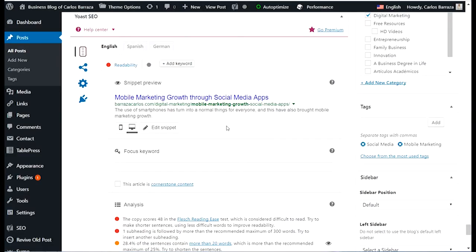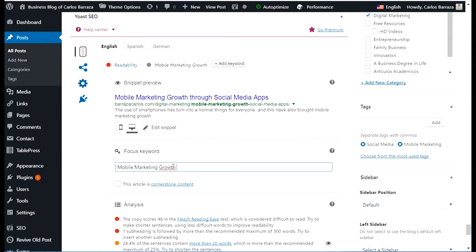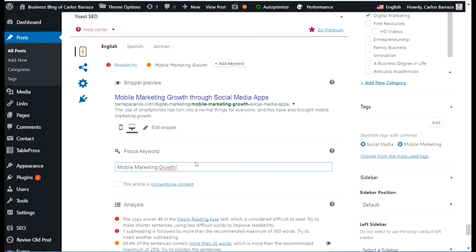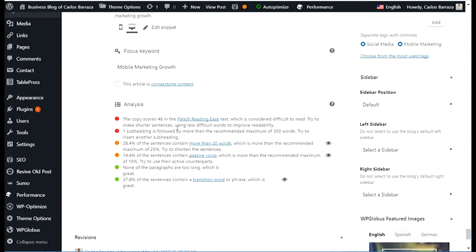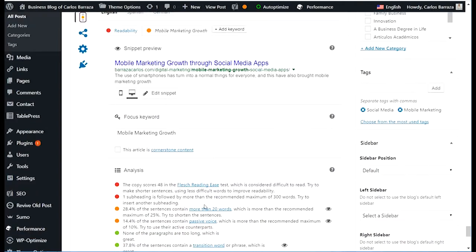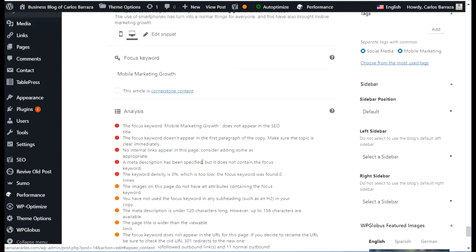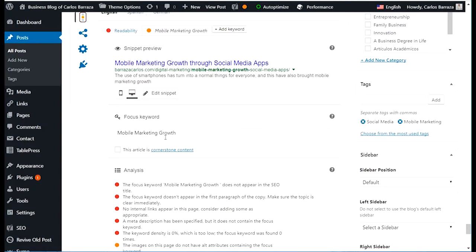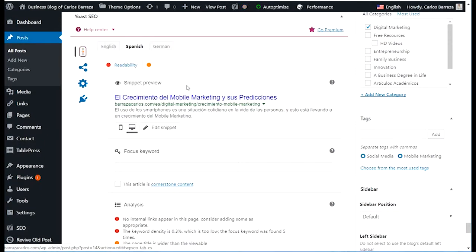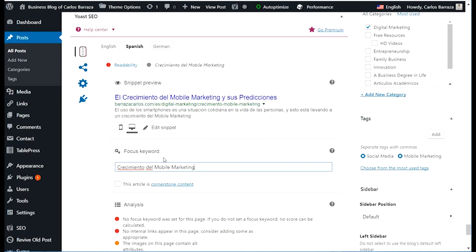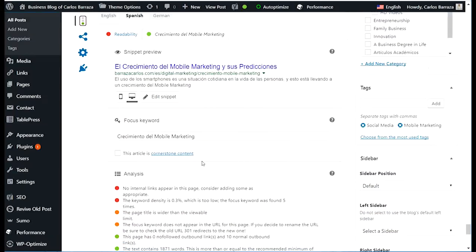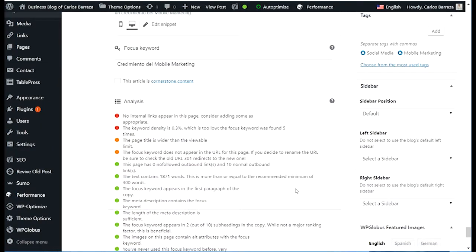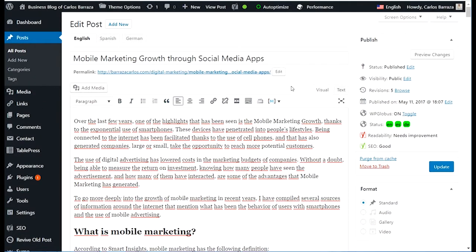One more feature that I want to show you is about the Yoast SEO. Because it gives you now the opportunity to look for how are you doing on your keyword. For example, I have set mobile marketing growth for this one. And it shows you what needs to be done. Let's see in Spanish. That is a different keyword. So it's ranking better. Just an example. And then if we can see here the full text is in the English tab.